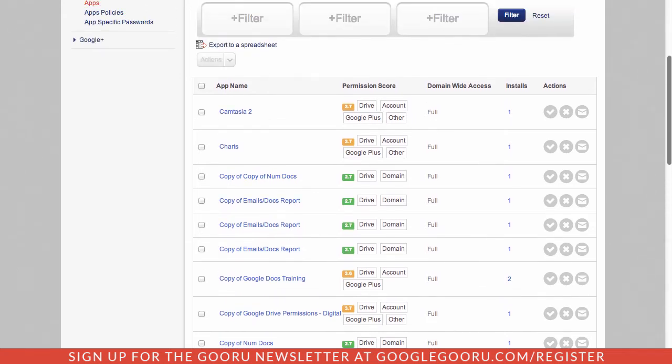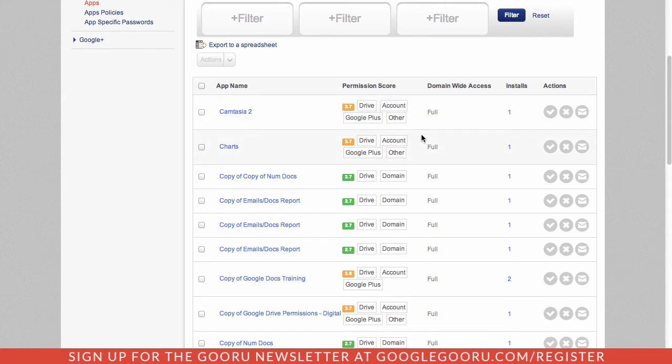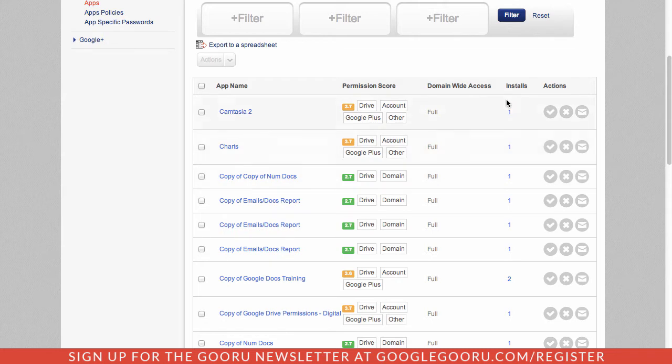As I go through here, I can see what kind of permissions they're accessing. They're accessing Google Drive or Google Plus. And I can see where they have access to. Is it to my entire domain? Is it limited to a specific organization? And how many users have installed it?